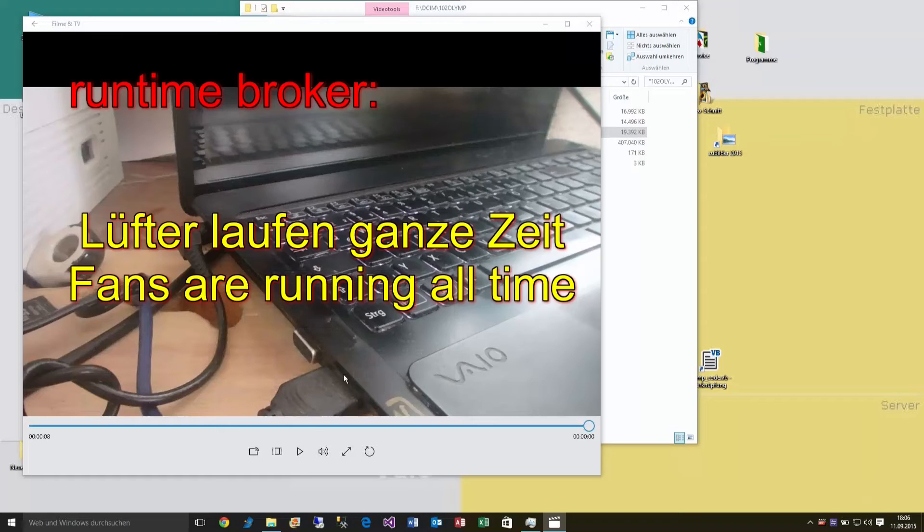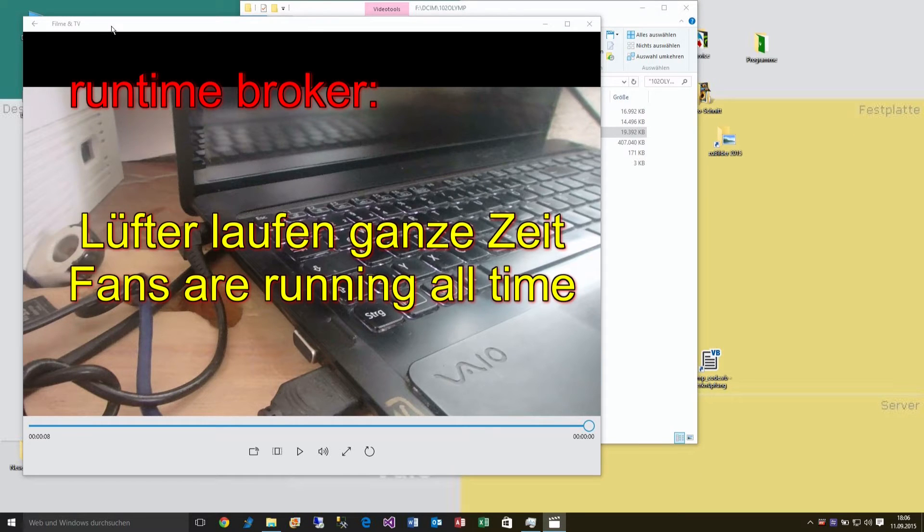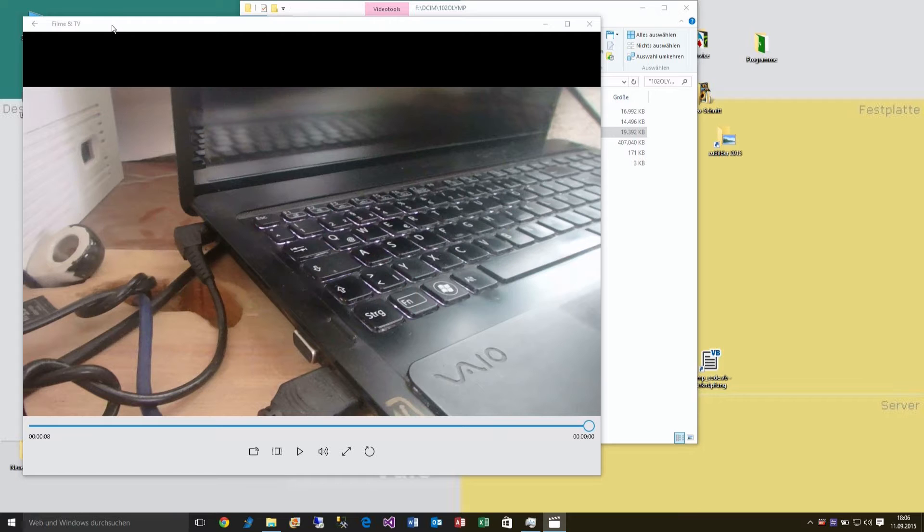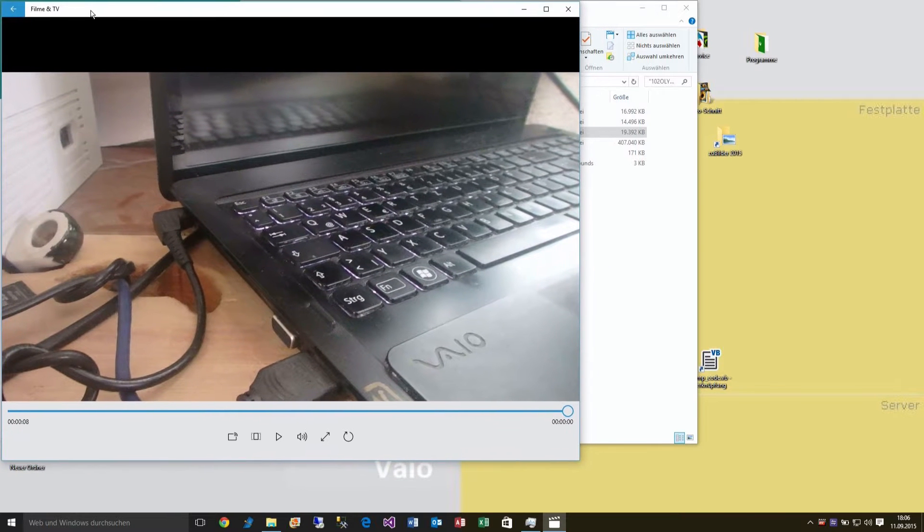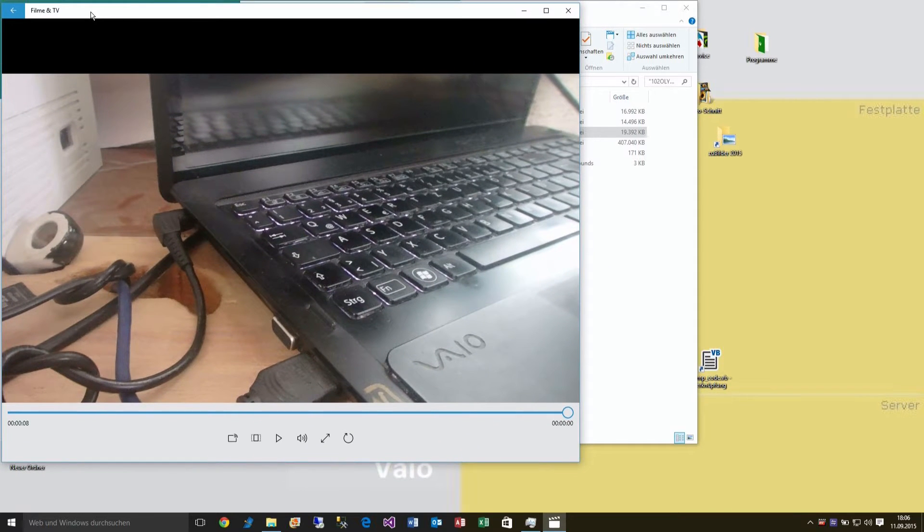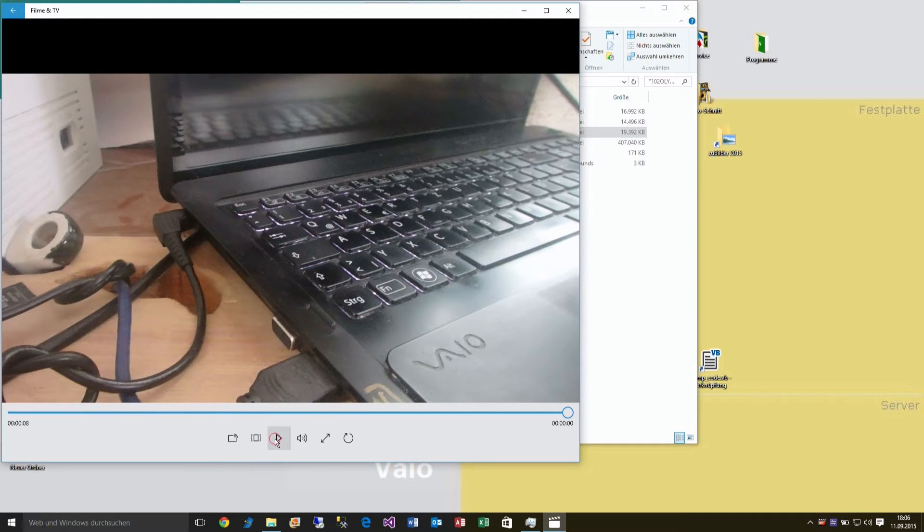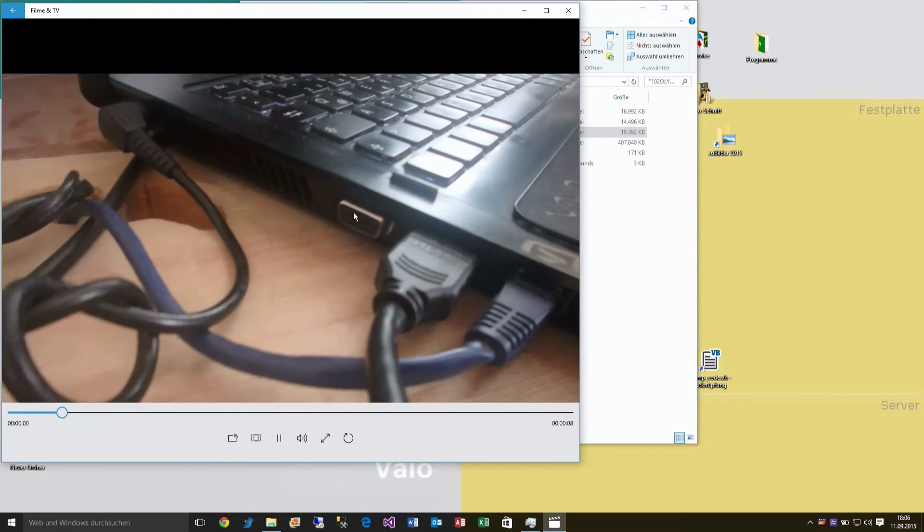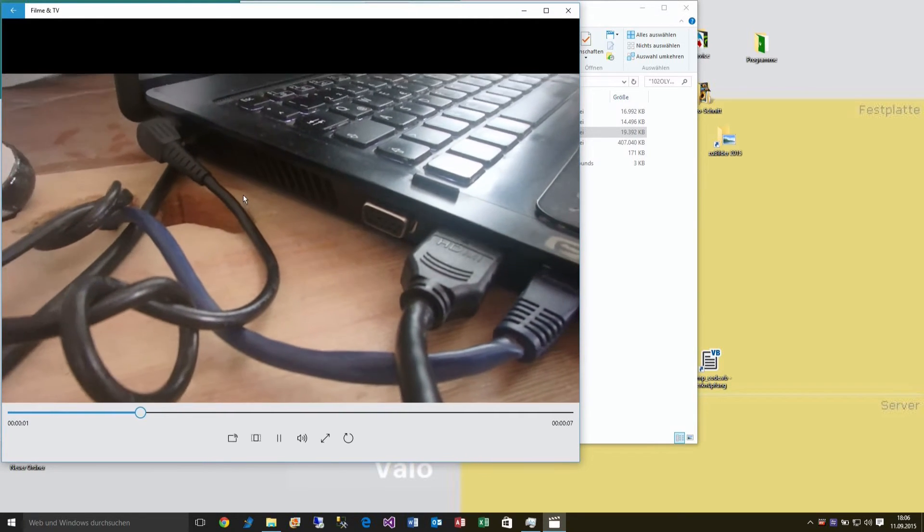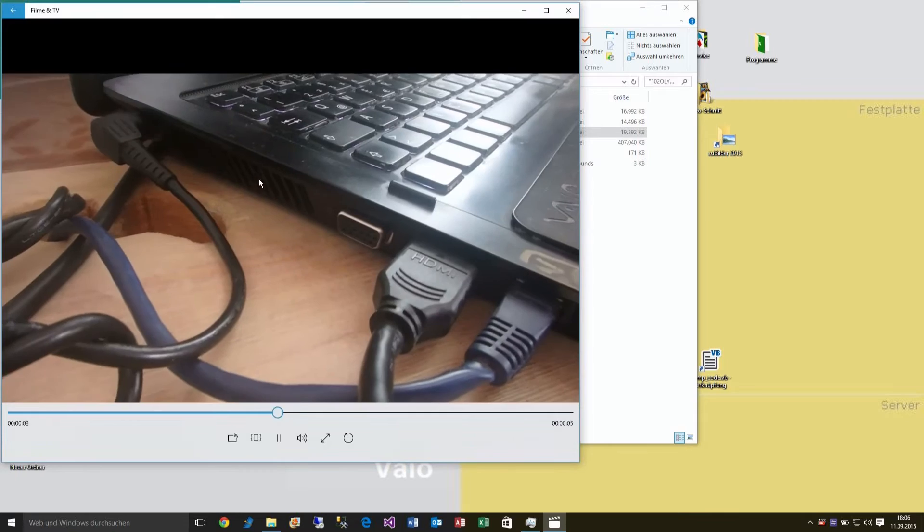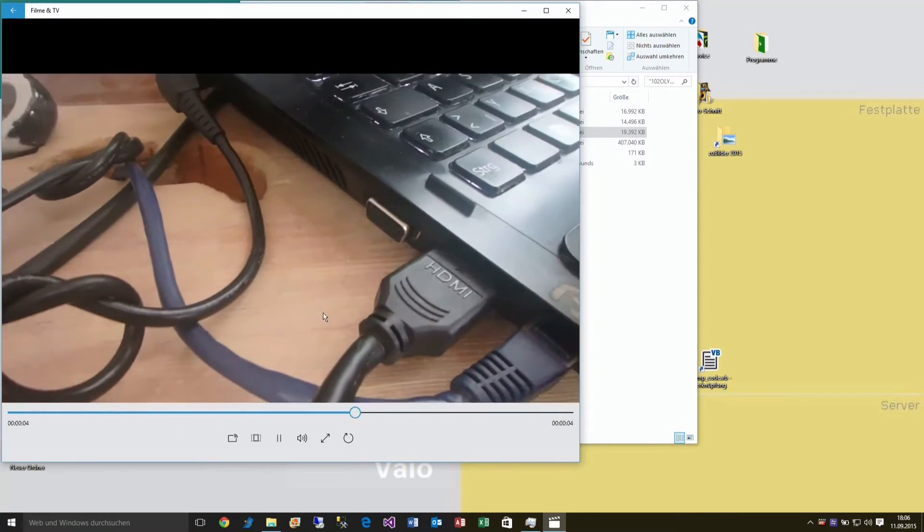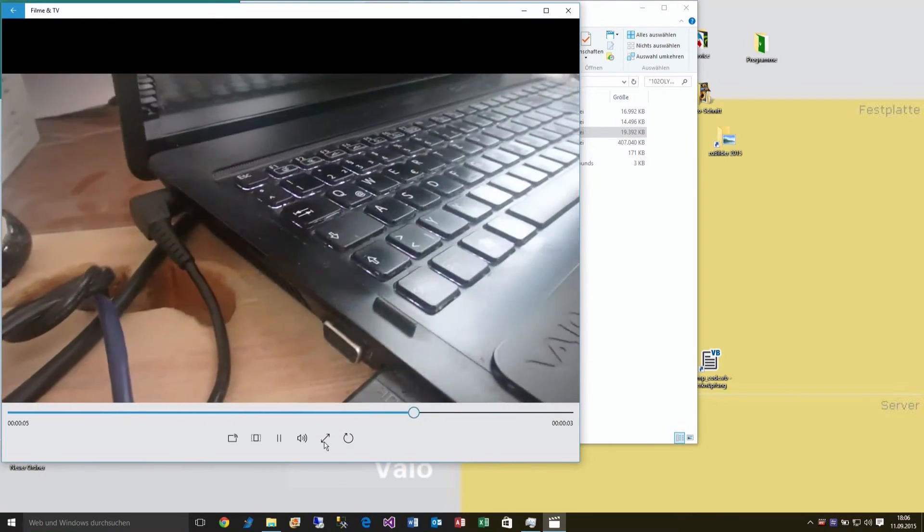If you have upgraded to Windows 10, it may happen that sometimes the fans of your PC are running all the time like this. You can hear the fans here on my laptop.